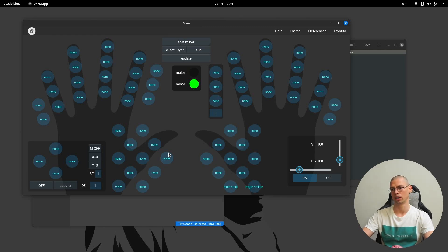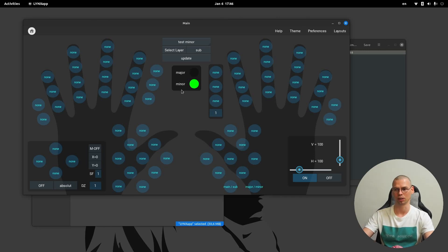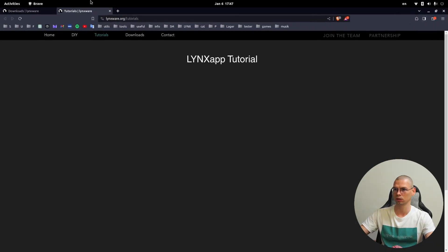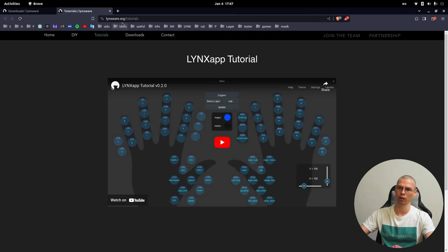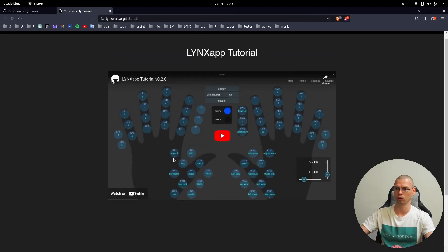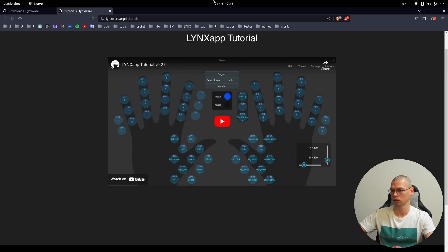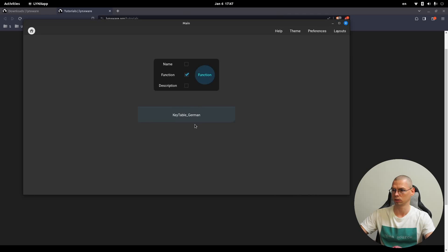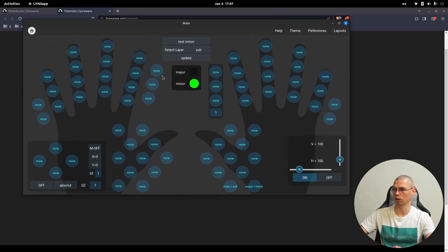Or maybe another language — if you speak two languages you can have English on major and Japanese on minor, or something like that. I'll show in another video how to set up languages. Go to tutorials on linksware.org — here we'll add another video on how to create a language. In preferences, here you can then select another language.